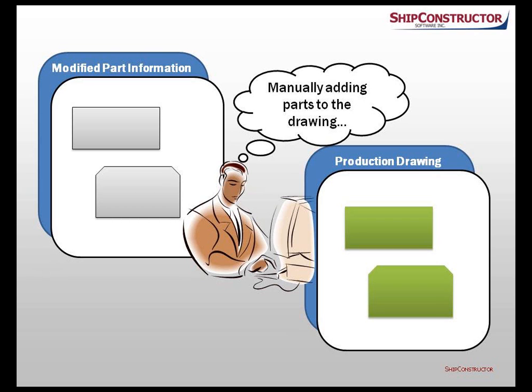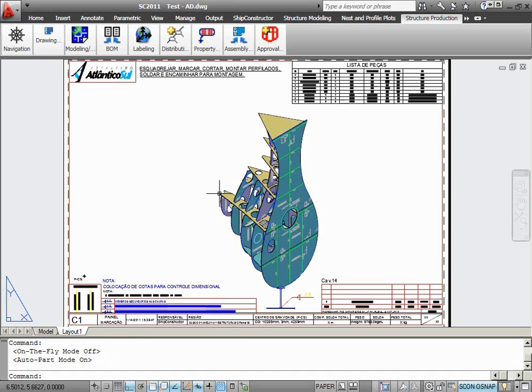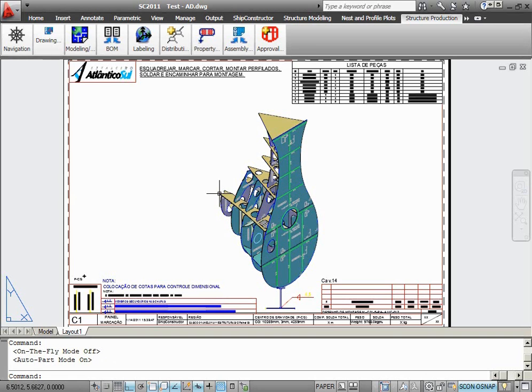Now, let's have a look at how the new improvements work in practice. On the screen, I have an assembly drawing opened that shows the assembly that I am about to modify. I will add some new parts to this assembly and change some existing parts inside this assembly. Then I will update this production drawing, and we'll see how the new update process works.